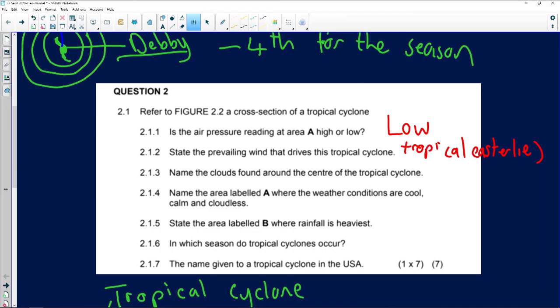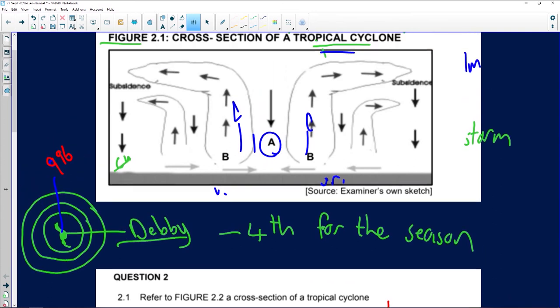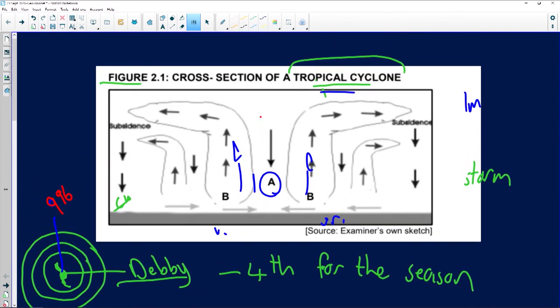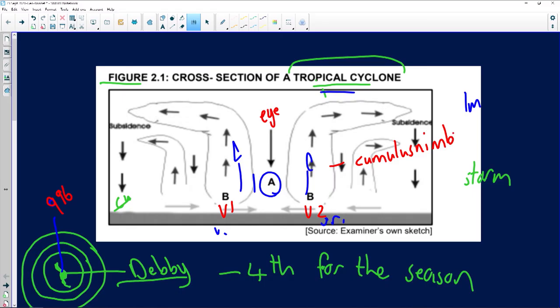Question 2.1.3 asks to name the clouds found around the centre of the tropical cyclone. The centre is the eye, and the clouds surrounding it in vortex one and vortex two are known as cumulonimbus clouds.